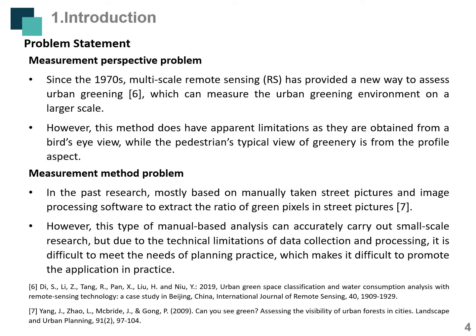The second problem is about measurement method. In past research, most studies were based on manually taken street-level pictures and image processing software to extract the ratio of green pixels. However, this type of manual-based analysis can only accurately carry out small-scale research. Due to technical limitations of data collection and processing, it is difficult to meet the needs of planning practice and promote application.